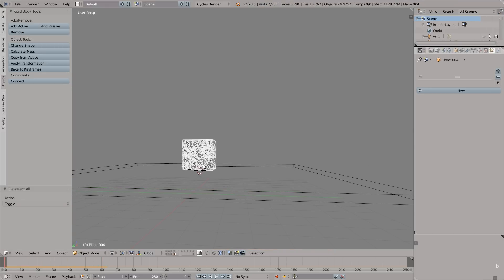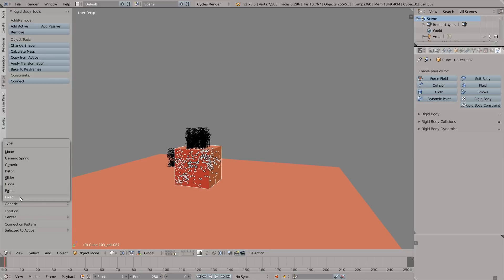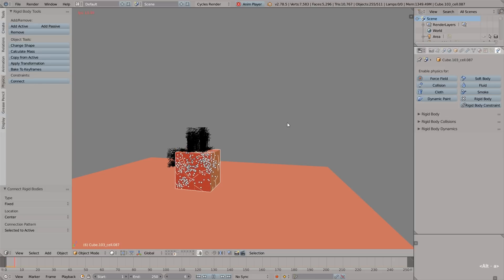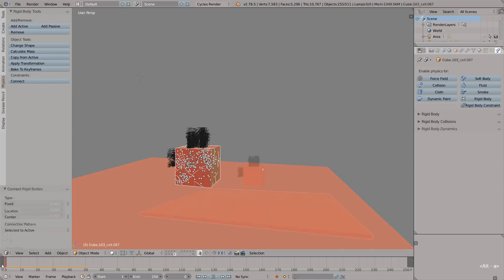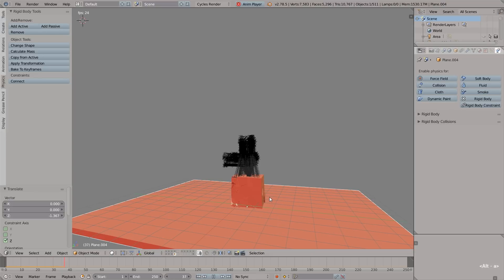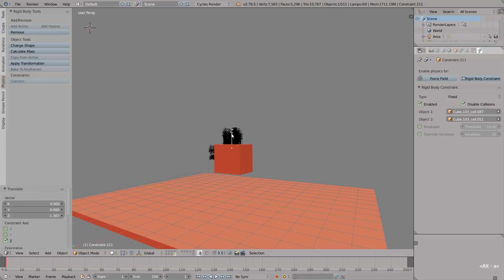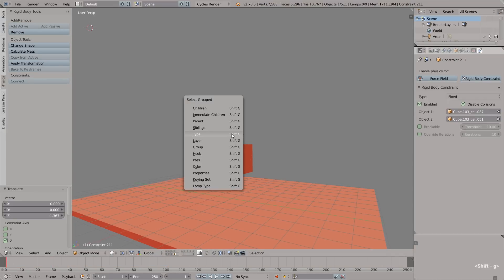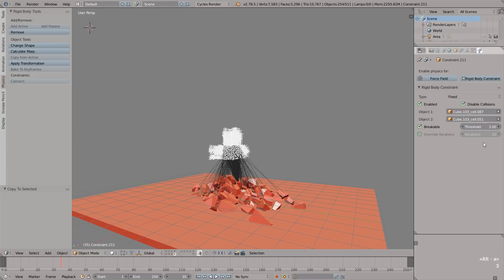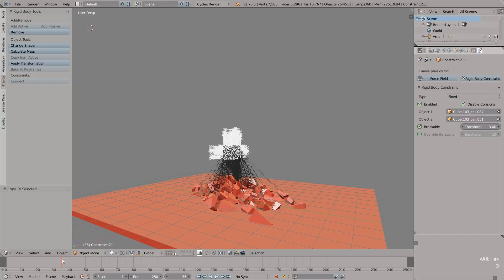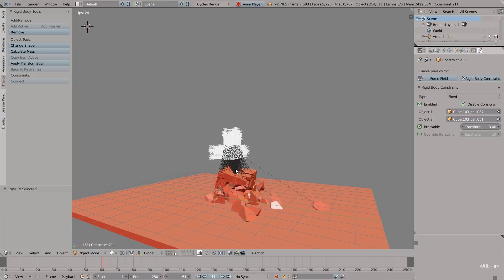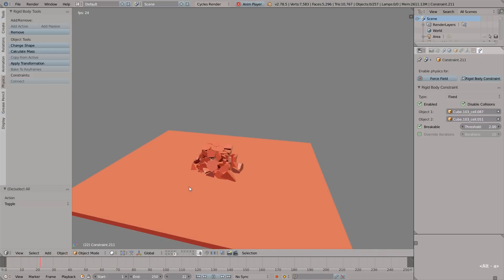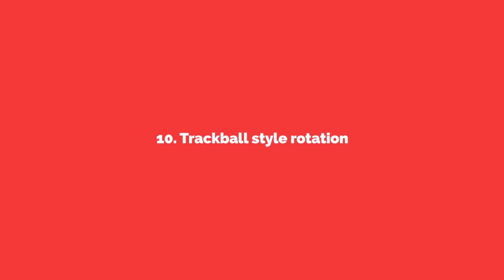Let's make the simulation more complex by adding constraints. Select all objects, click on connect. For the type of constraint, select fixed. Now we can see that the objects got stuck, like they are sticky. We have to tweak some things here and there. Let's select one of the constraints, press Shift+G and select by type. Now let's enable breakable in the constraint settings and set the threshold to 3. Right click, copy to selected. That will copy the settings to all the constraints. Now it looks good to me. I love destroying stuff. I don't know why really. Maybe there's something wrong with me.